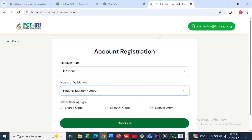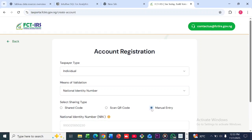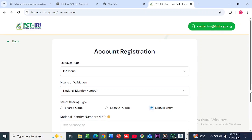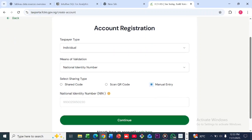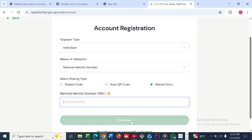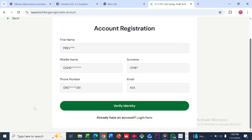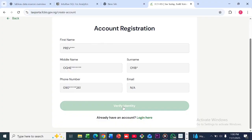It will show you means of identification, and you have to click on your National Identity Number. Then click on Manual Entry so that you can fill in your details. Once you click on Manual Entry, you can go ahead and put in your NIN and click Continue. It's then going to take you to a page showing some of your details, where you can click on Verify Identity.